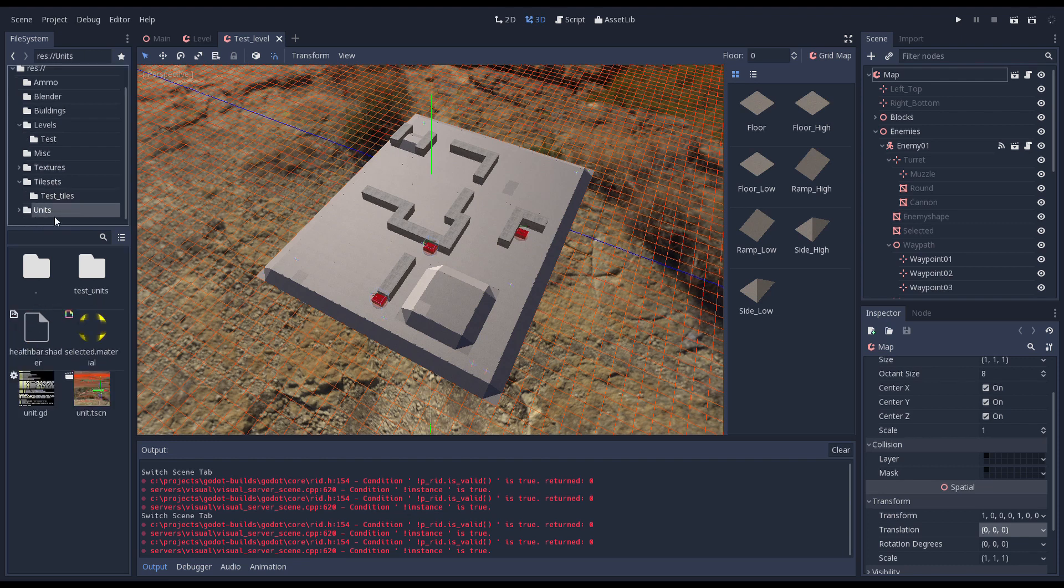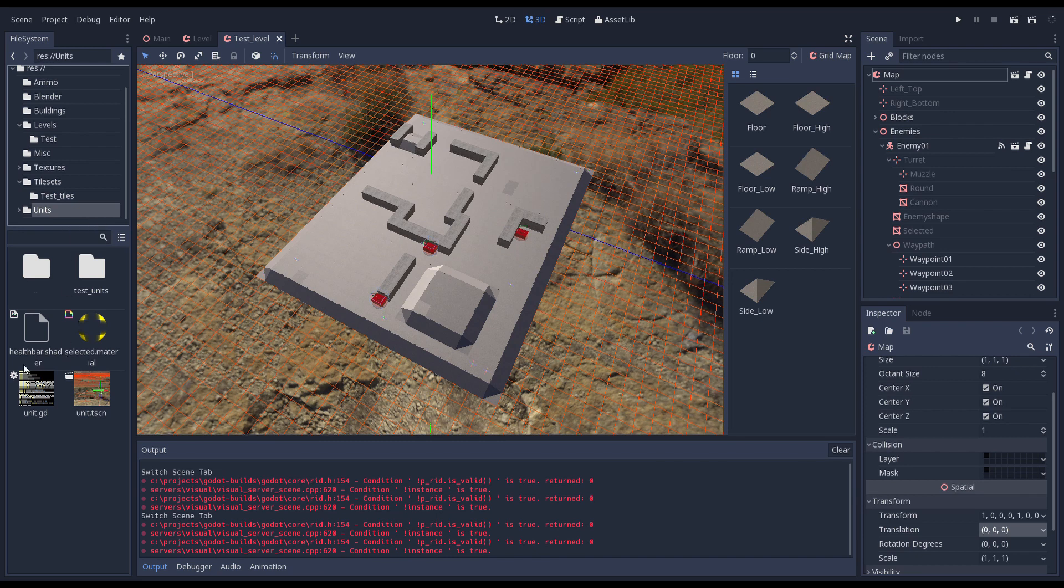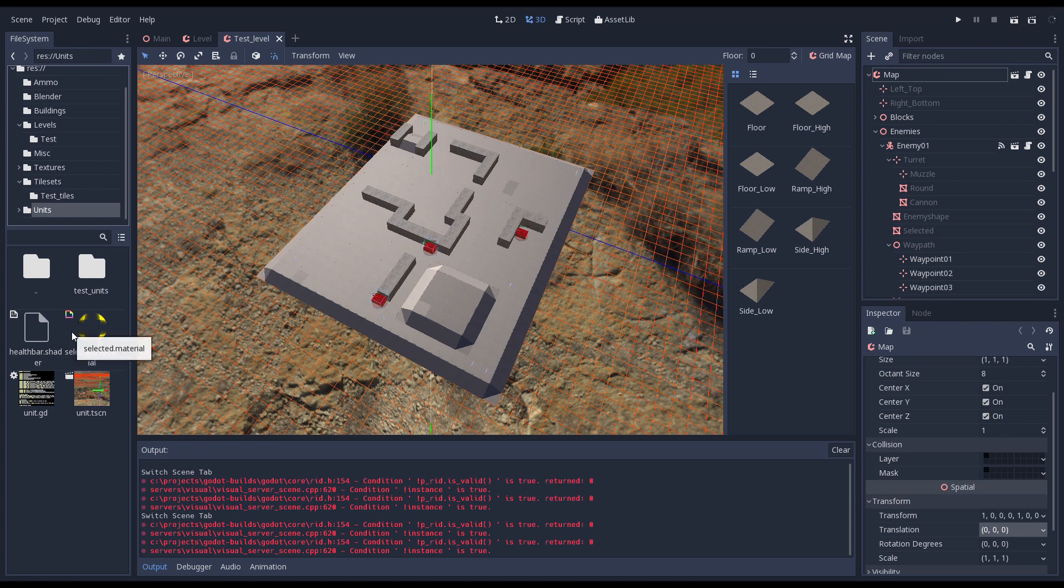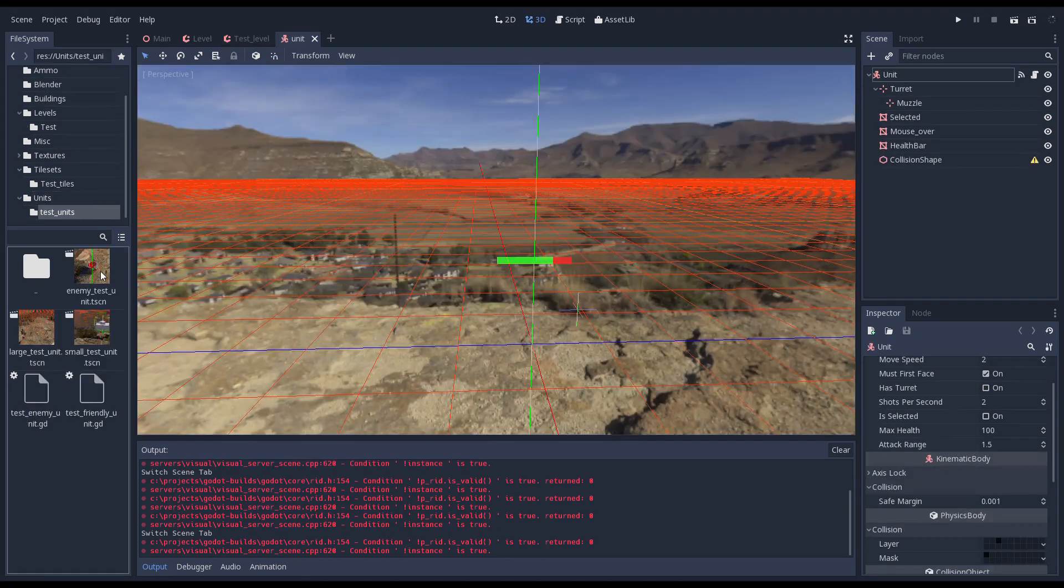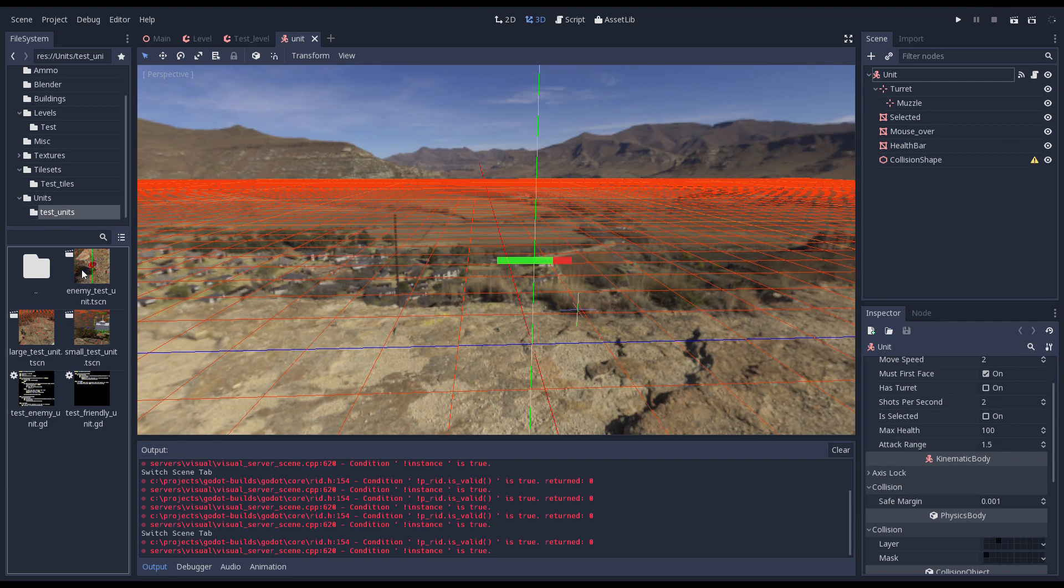Finally we have our units folder. This again follows the approach of having a script and scene with all our basic logic and subfolders in which we'll place individual units. For now we just have our test units in our test folder.